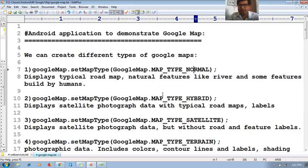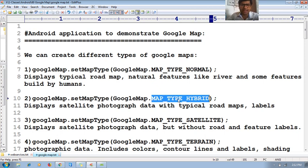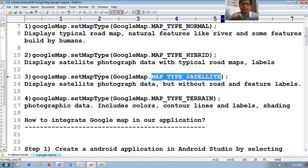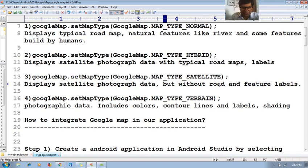The second type is 'hybrid', which displays satellite photograph data and also contains road maps and their labels. The third type is 'satellite', which shows satellite photograph data but without roads, features, and labels.